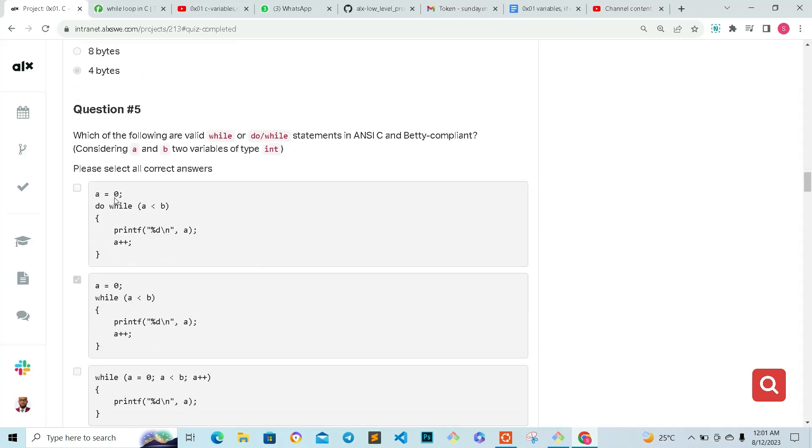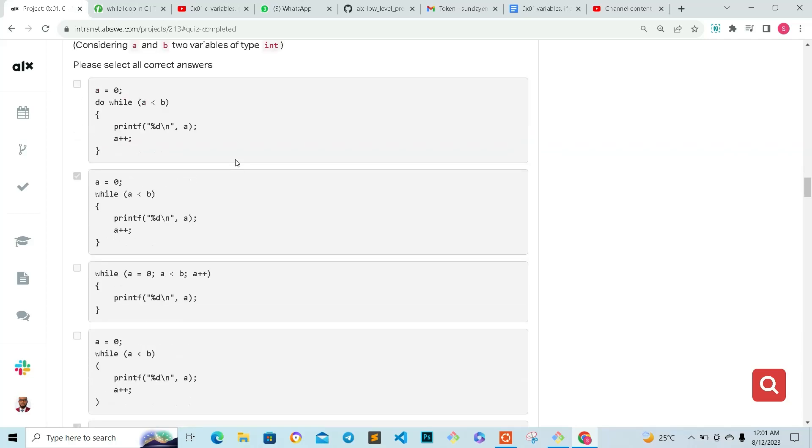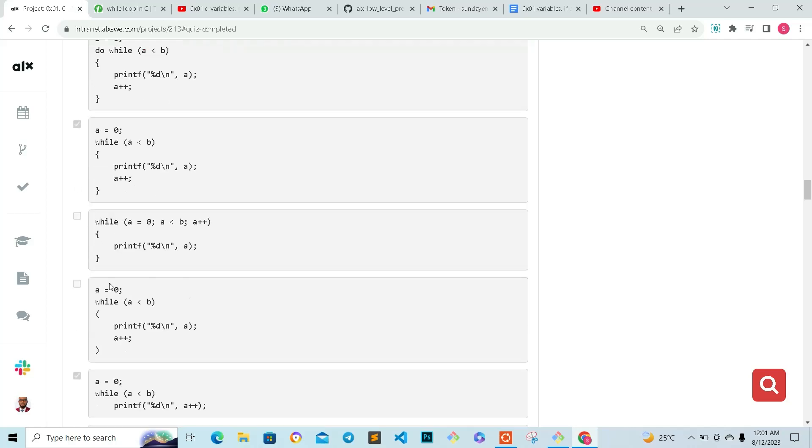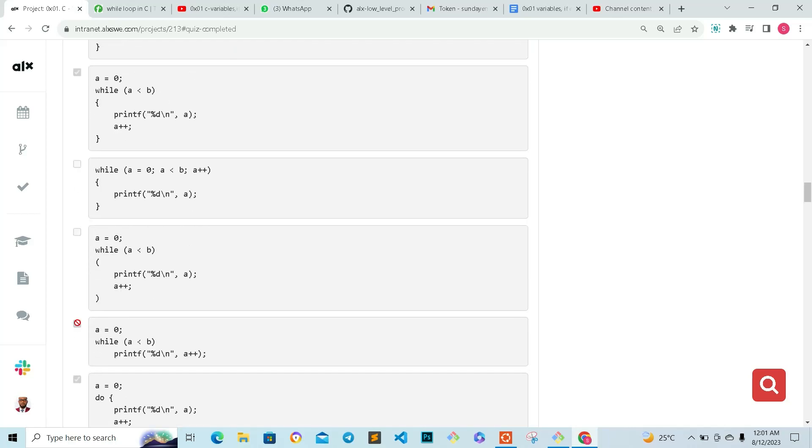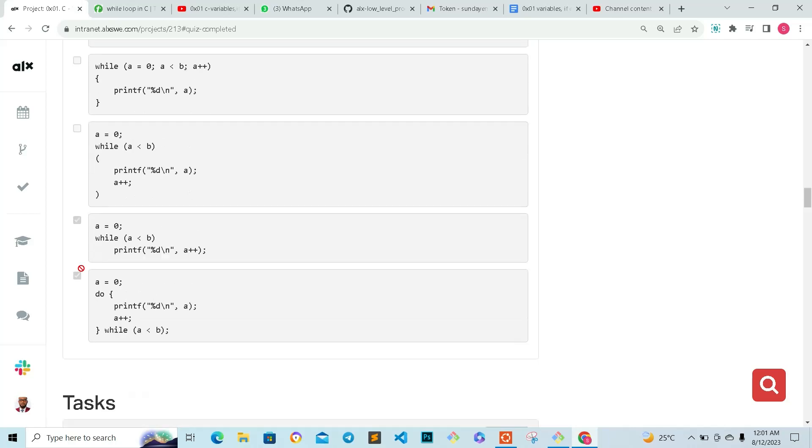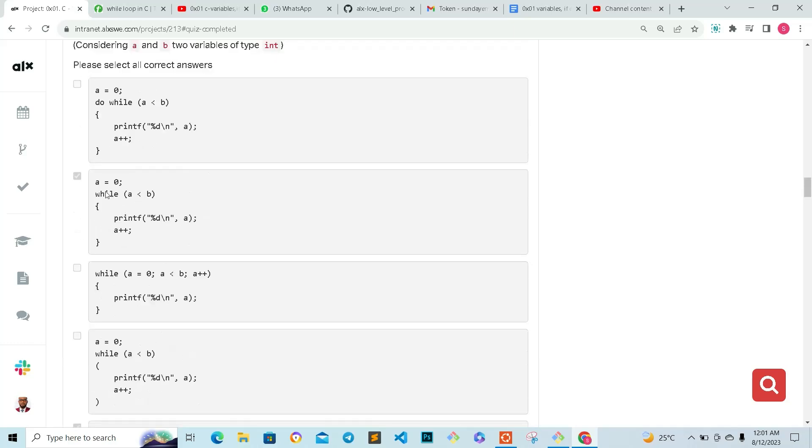Question five: which of the following are valid while or do-while statements in C and Betty compliant, considering a and b two variables of the data type int? So of course, this is correct, and this is correct, and this is correct. So these three are correct.